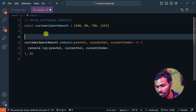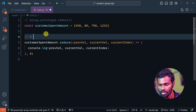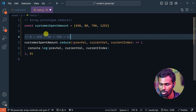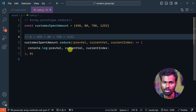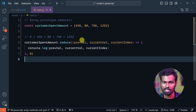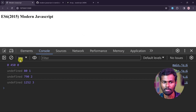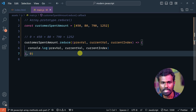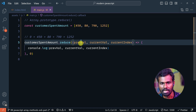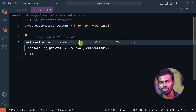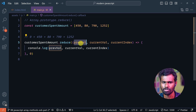It works like this: 0 plus 450, plus 80, plus 790, plus 1252. The previous value is called the accumulator. You can use it as an accumulator.